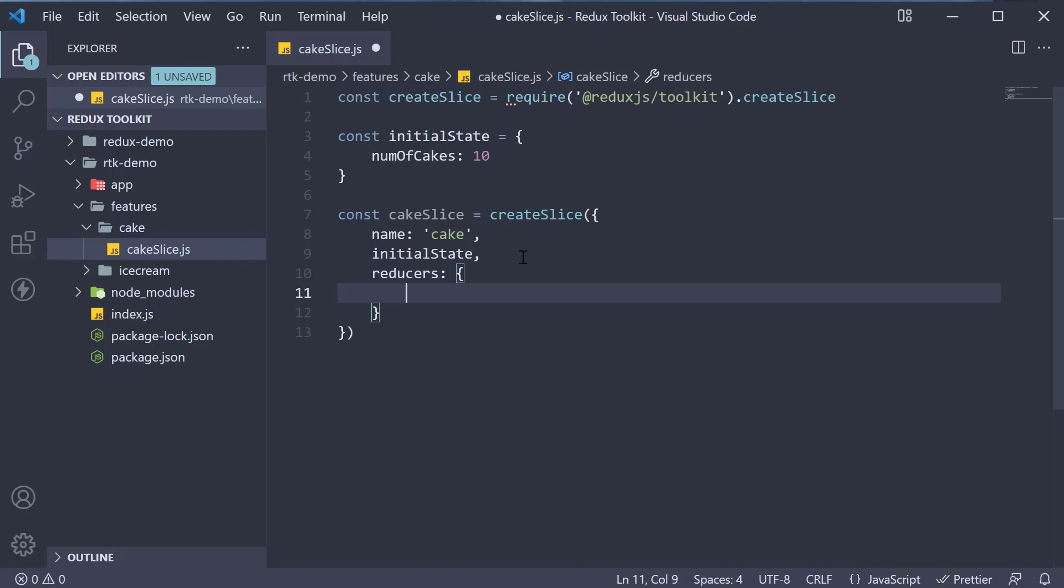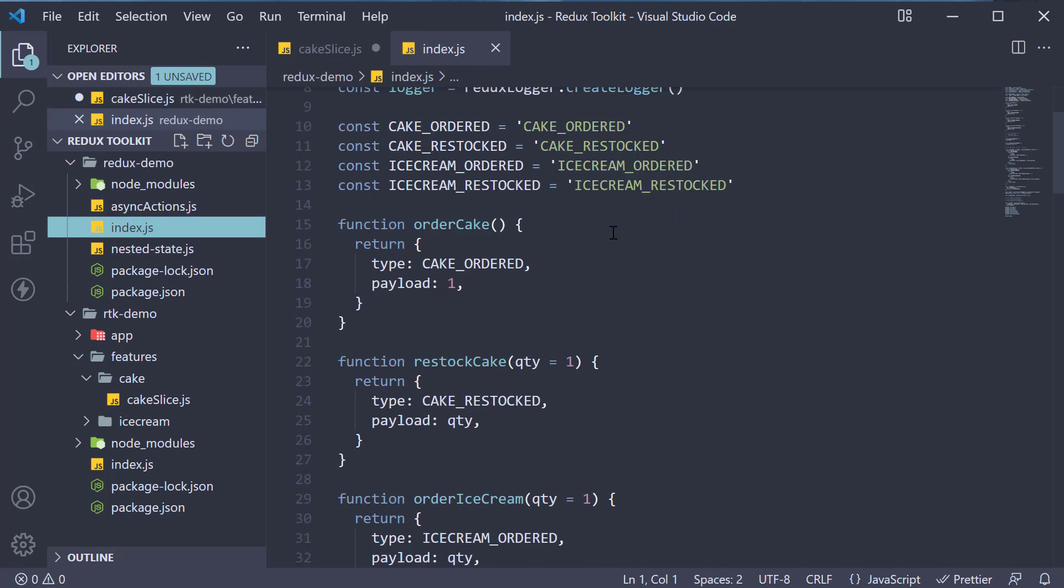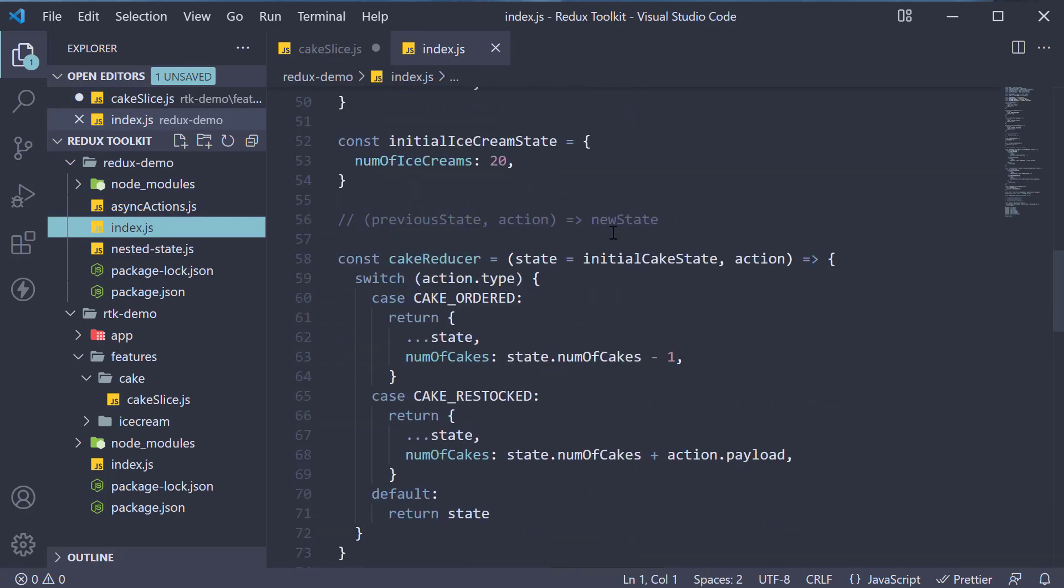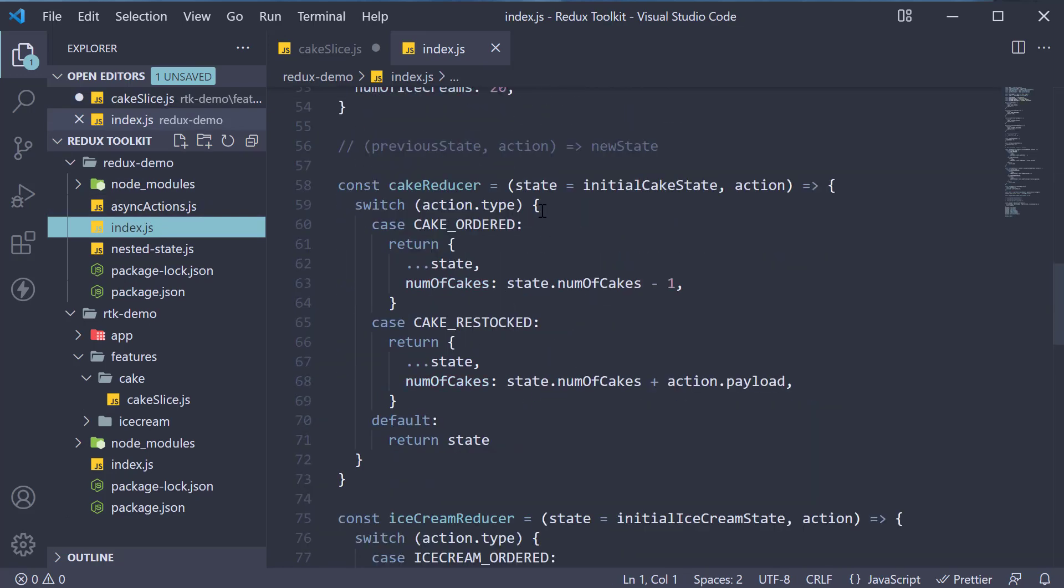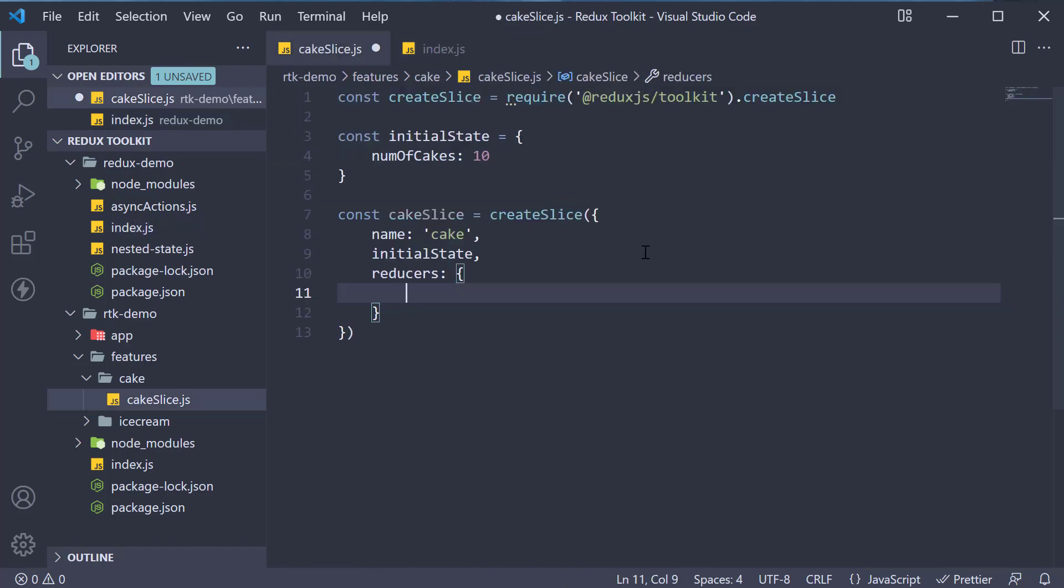If I go back to our Redux example, in our cake reducer, we had two switch statements, one for cake ordered and one for cake restocked. Here is how we rewrite the logic with createSlice.